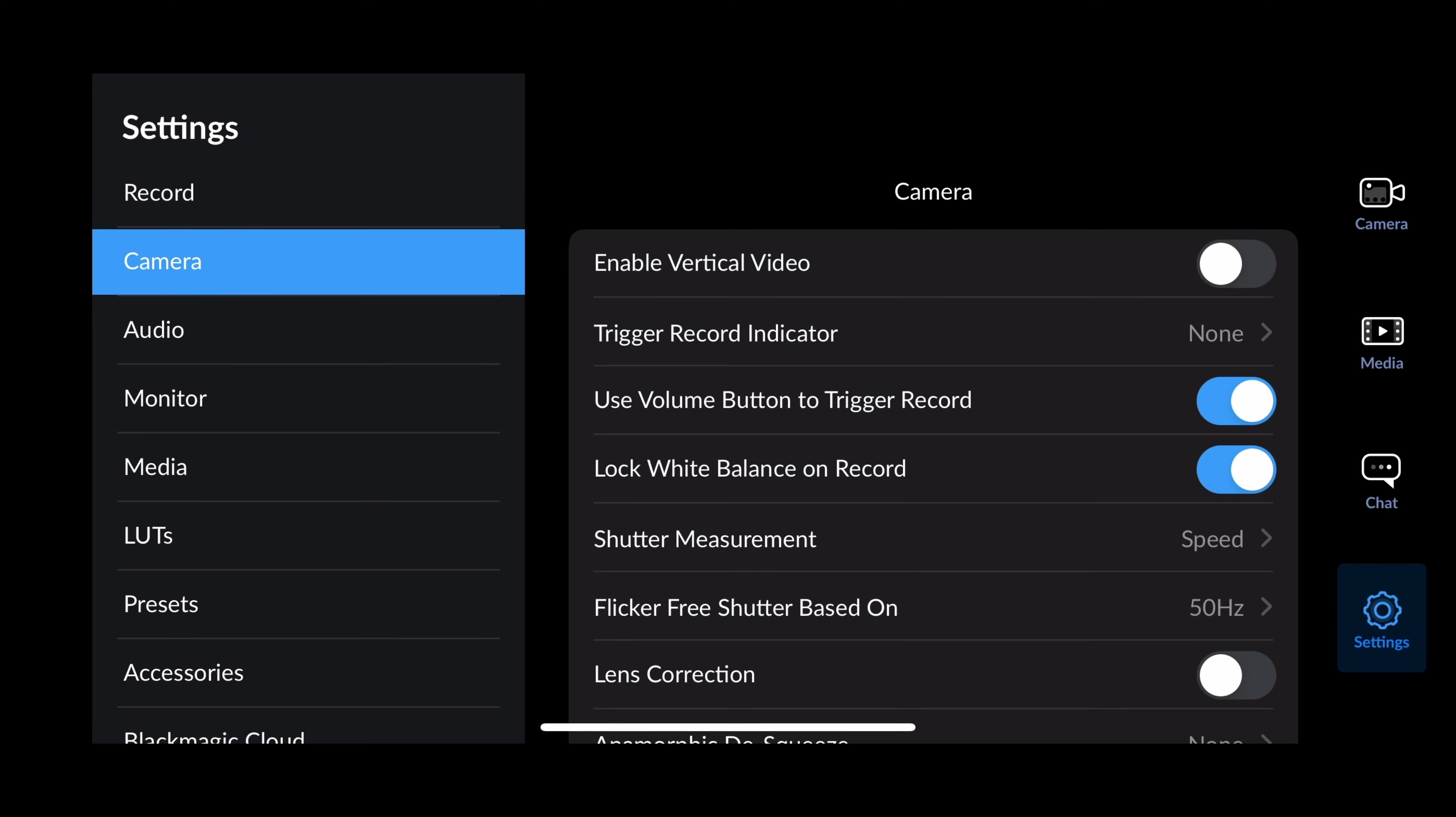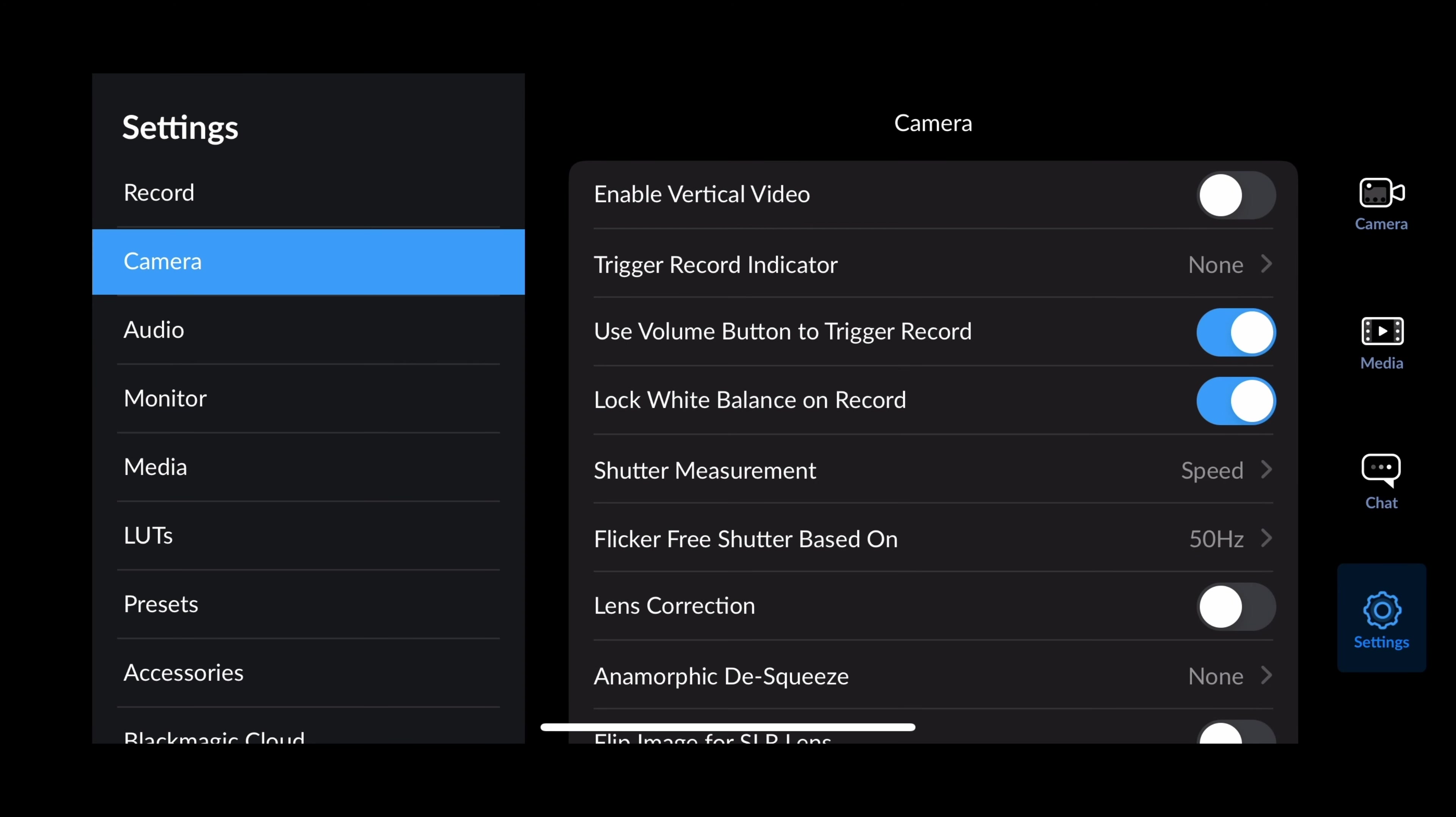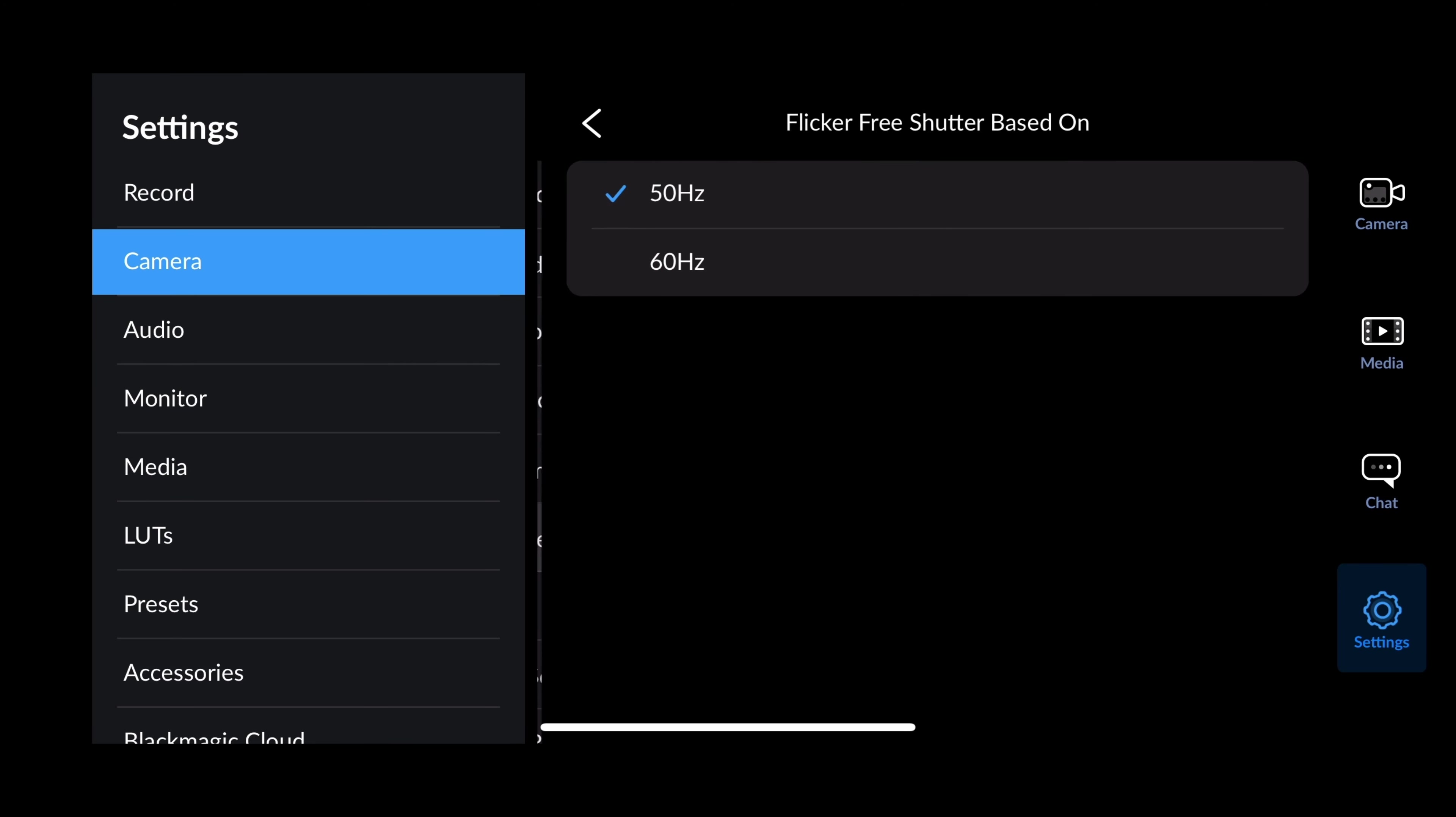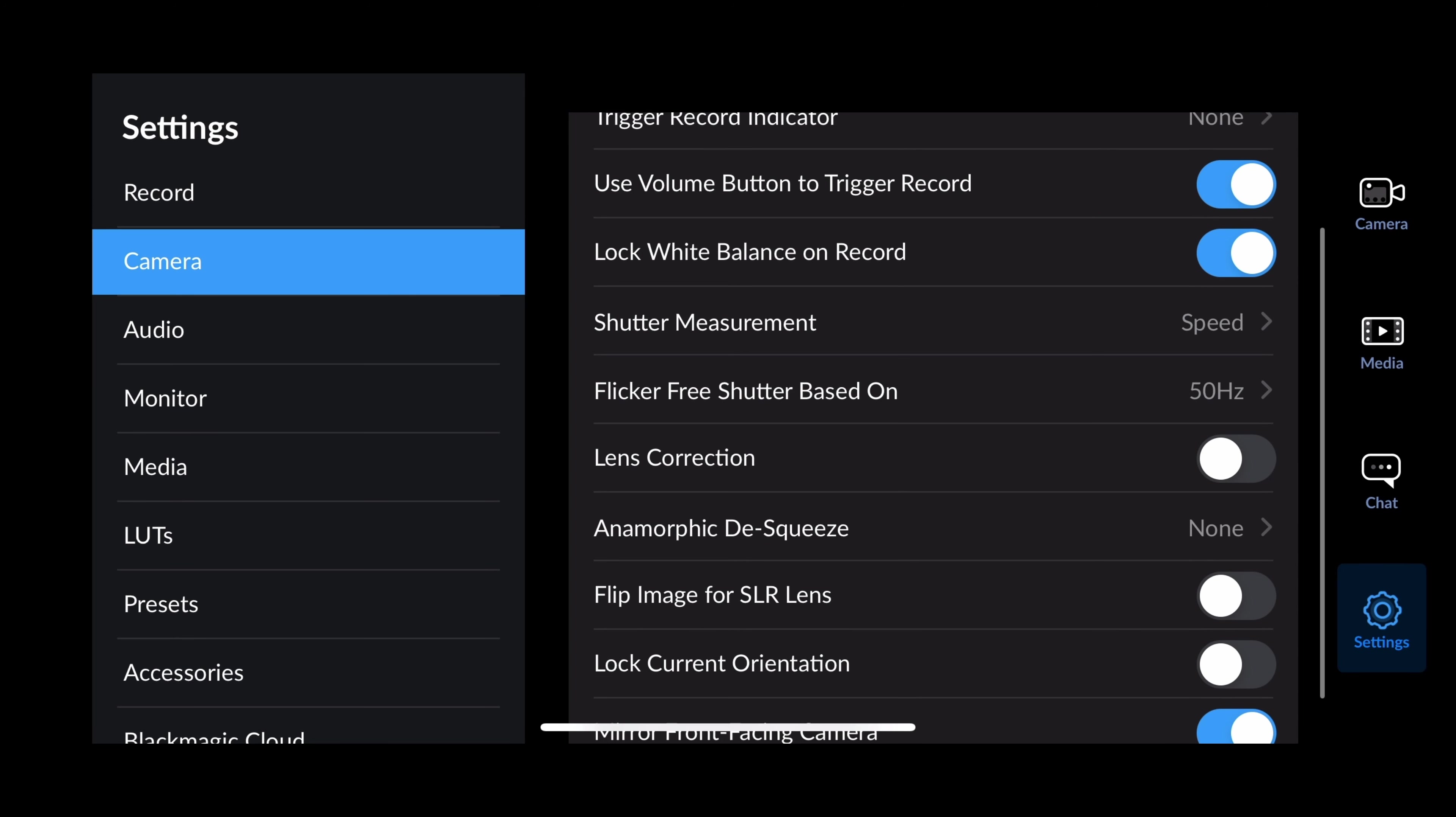Next we've got the camera. When you click on that, you can enable vertical video. You can add trigger record indicators, so if I wanted to use my volume lever or my white balance or something, I can do all of these different things. There's shutter measurement measured in speed. You can change that to angle. There's flicker-free shutter base. I leave the default at 50 or you can go to 60 if you want, just so you don't have any flicker. I haven't had any problems with that.